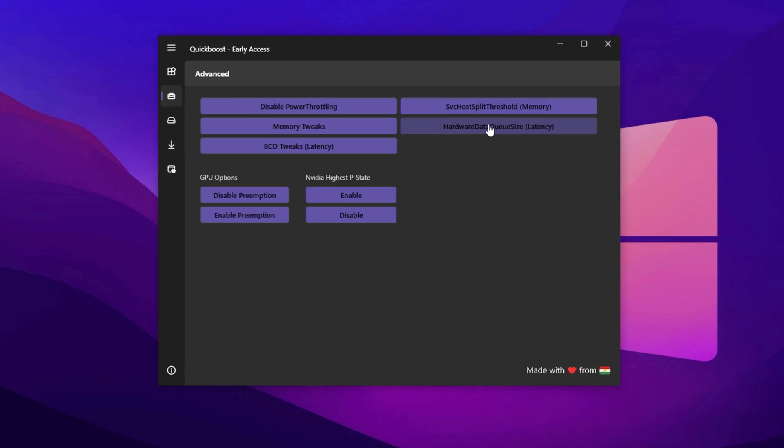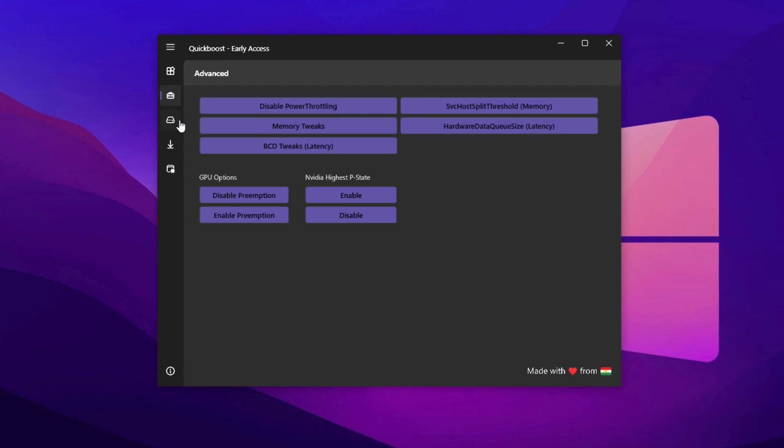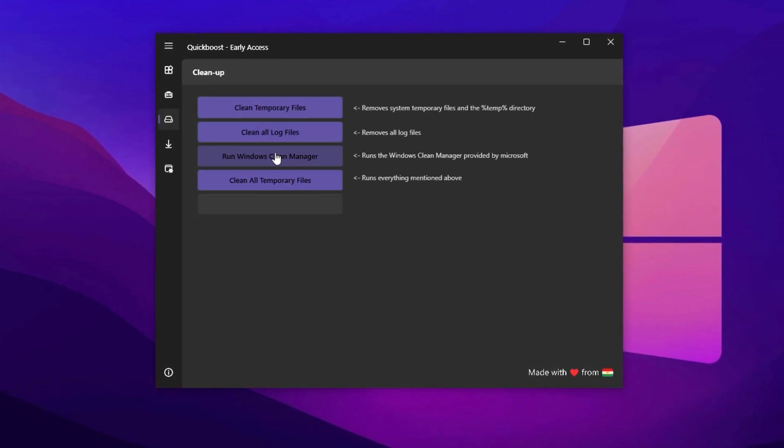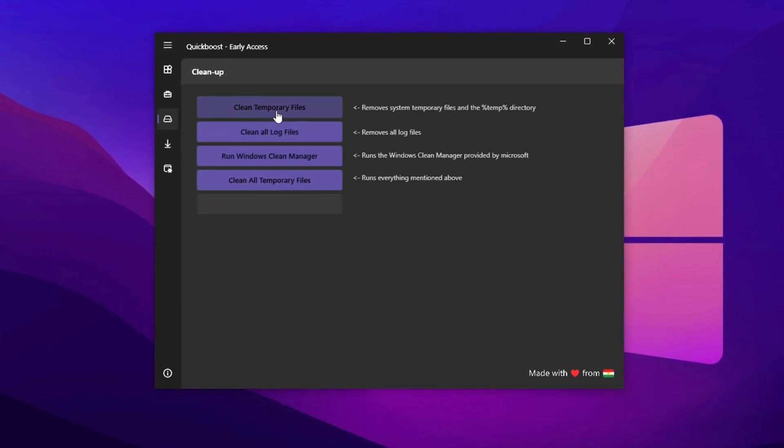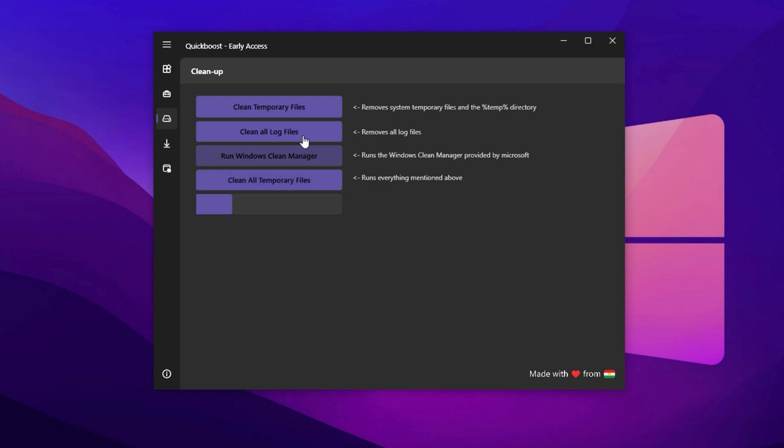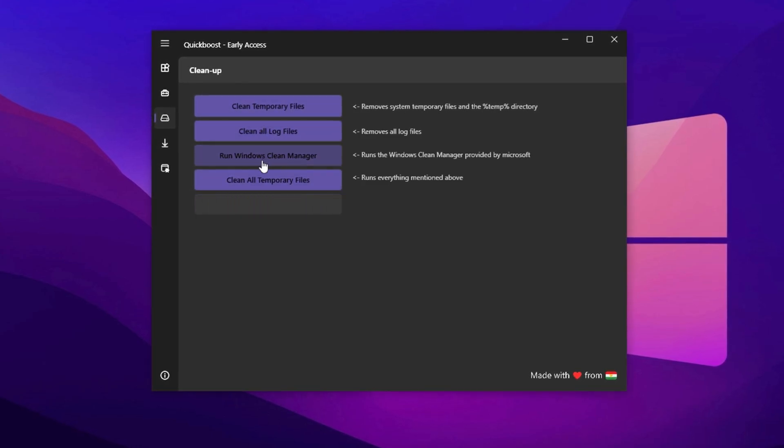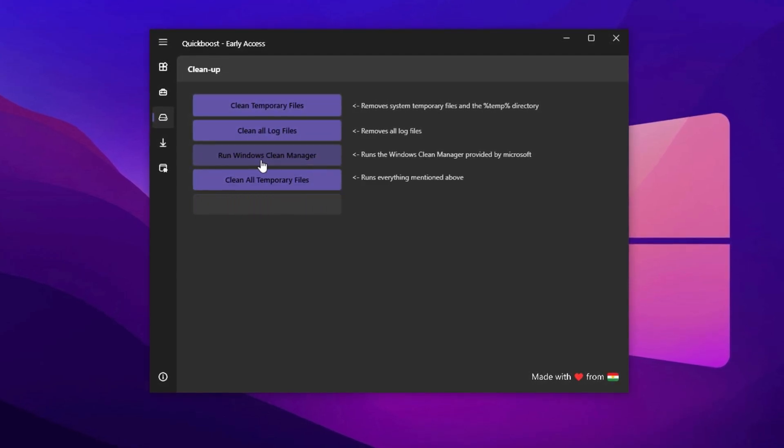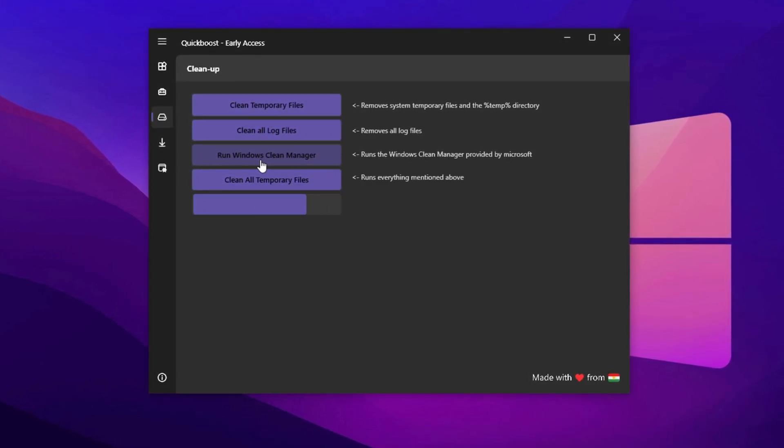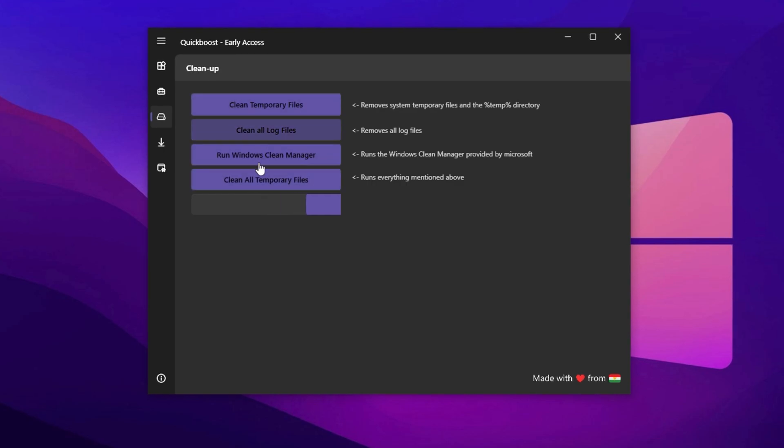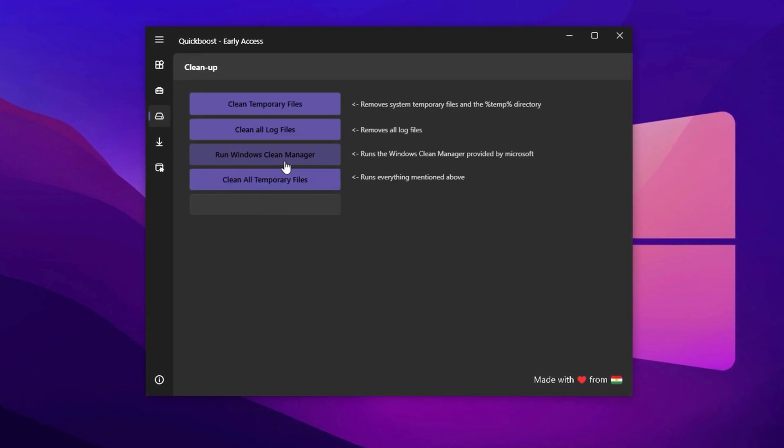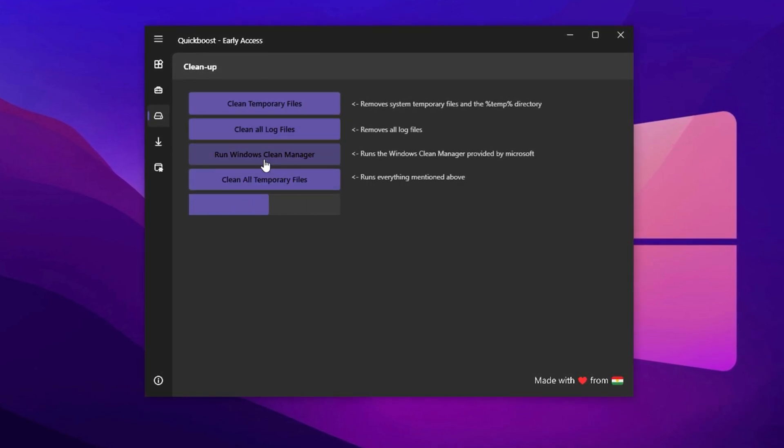Then move to the Storage tab to perform cleanup tasks. Run disk cleanup, remove temp files, clear logs and free up junk that eats into storage and slows down your system. These small steps make a big difference in CPU and disk responsiveness.